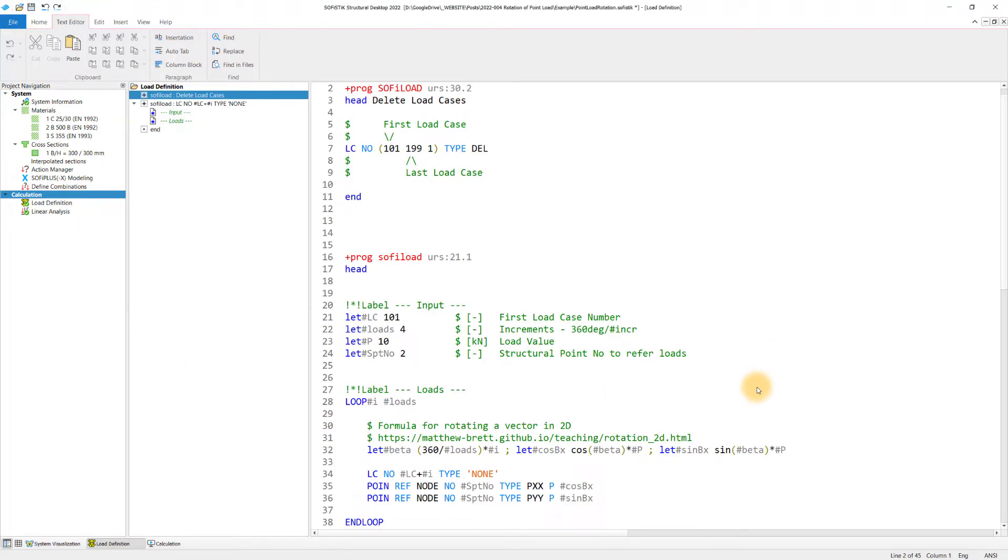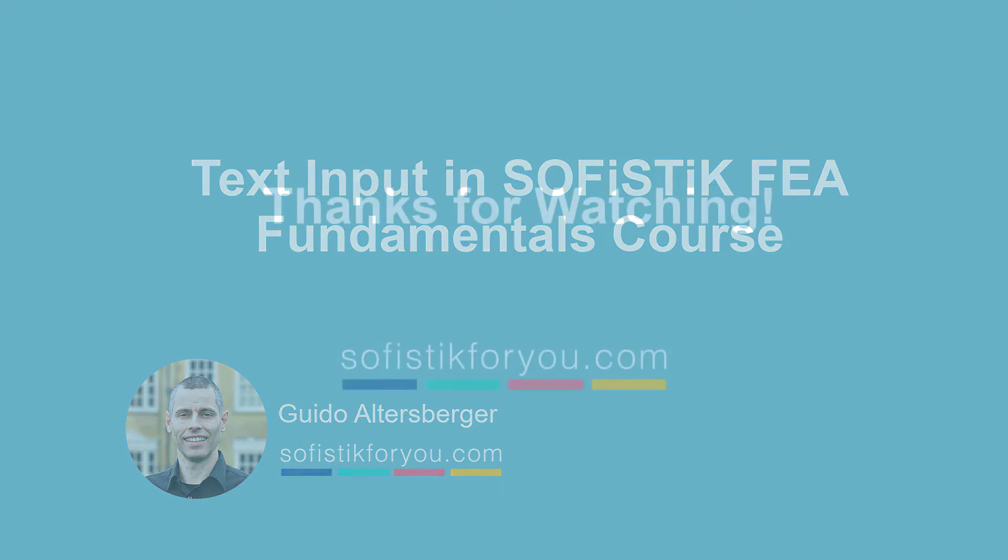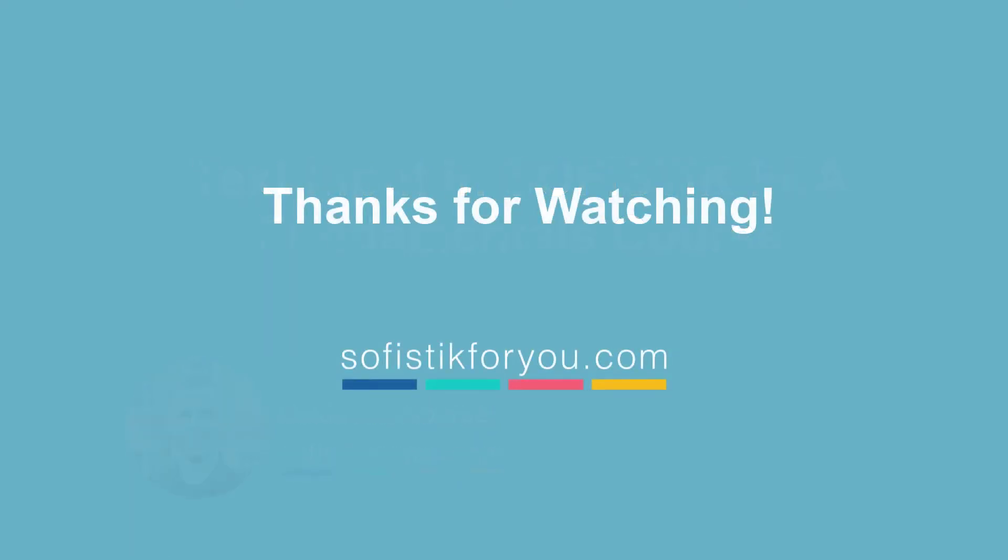That's it for this video. I hope you enjoyed it, I hope you learned something new and if you want to learn more about the text input and the basics and the fundamentals, you will find the link in the description to the text input in Sofistik FEA fundamentals course where you can learn the CADINP language to create proper scripts for your projects. Thanks for watching and I hope I can welcome you in one of the next videos again.